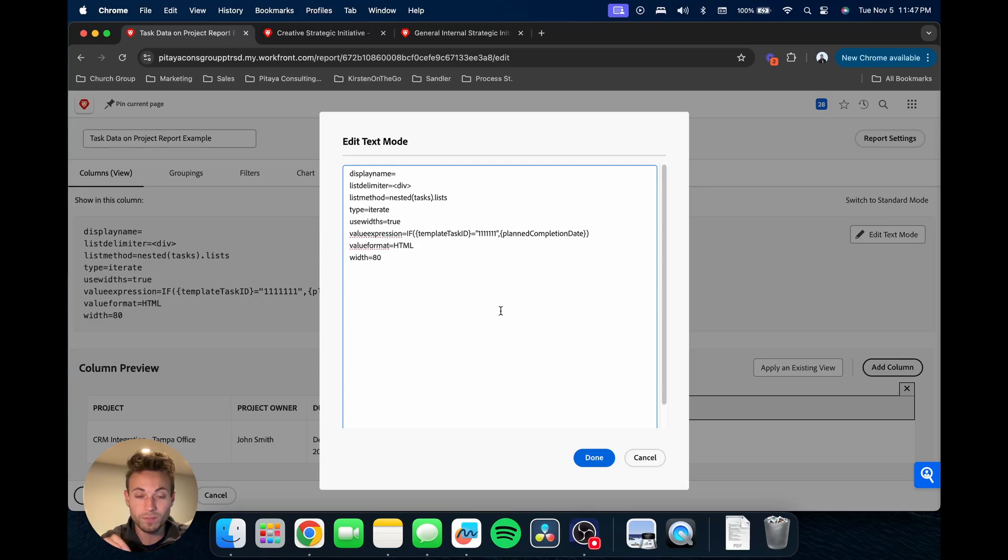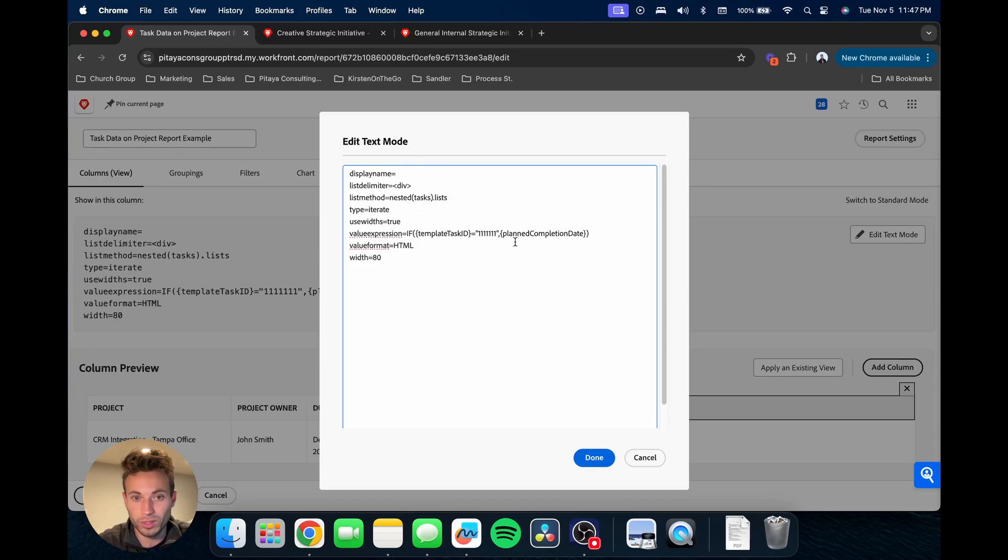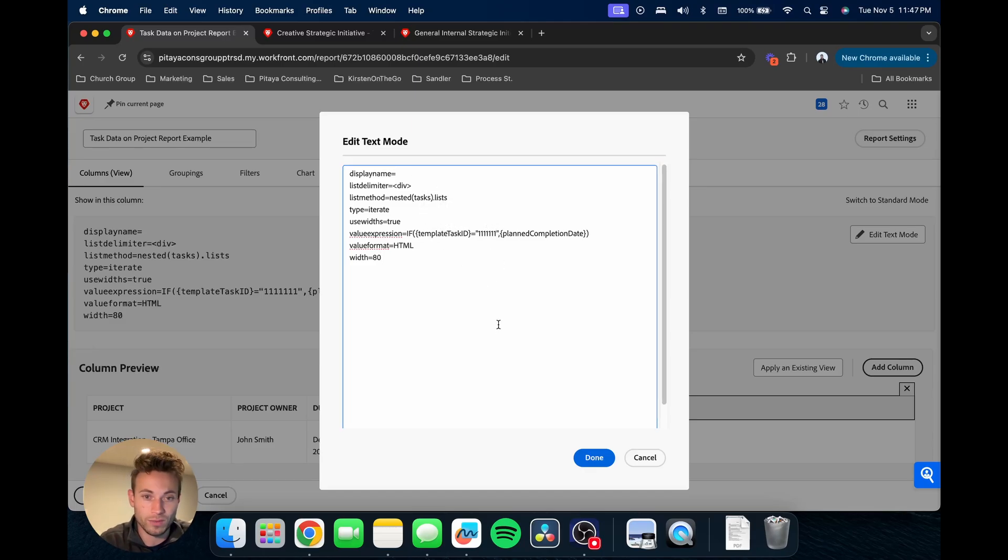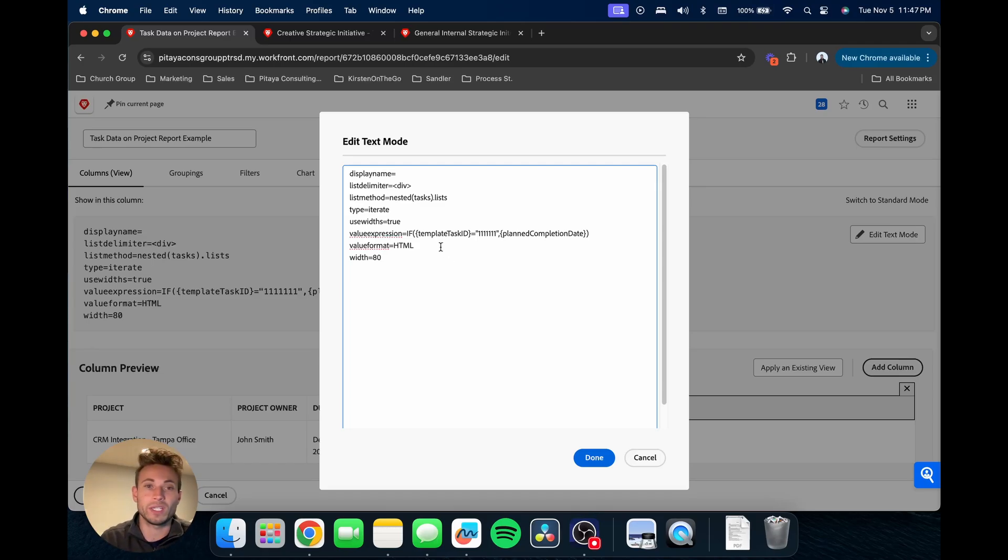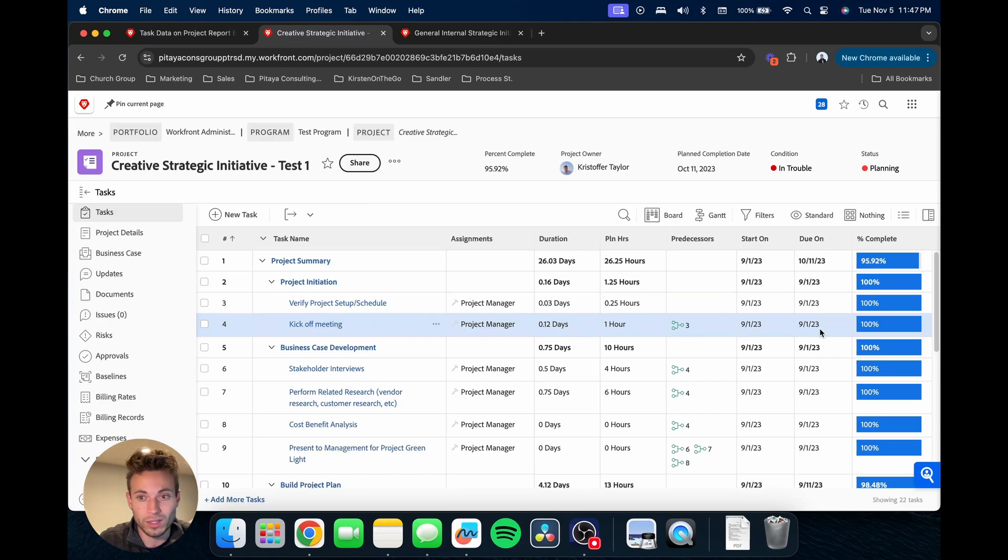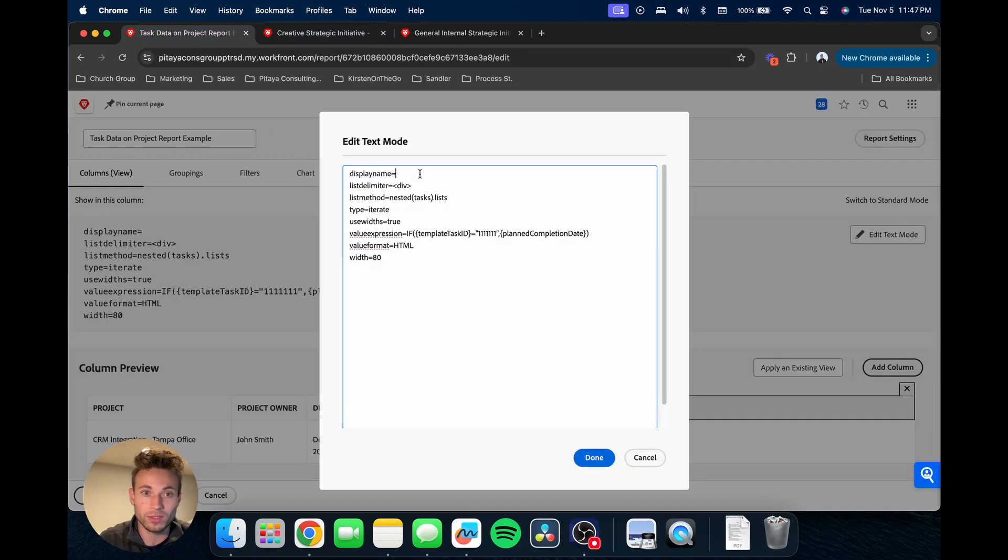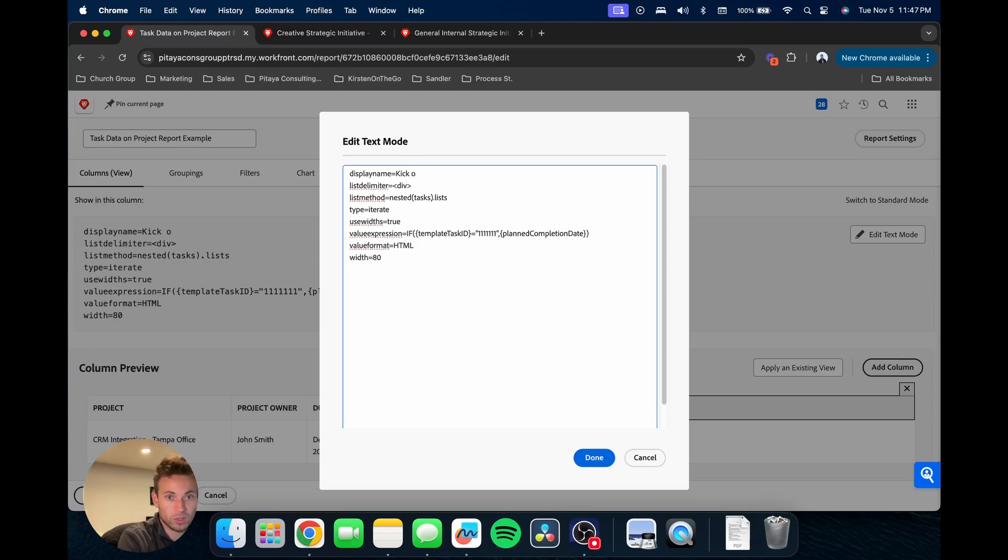That way you can just copy and paste it and use it. I'll show you there's only really two fields you need to change, and then obviously if you're wanting to do something a bit different you have to make some modifications. So first off, we're going to be bringing in this kickoff meeting due date. We're going to name it, so display name is what's going to show up on the top of the report.